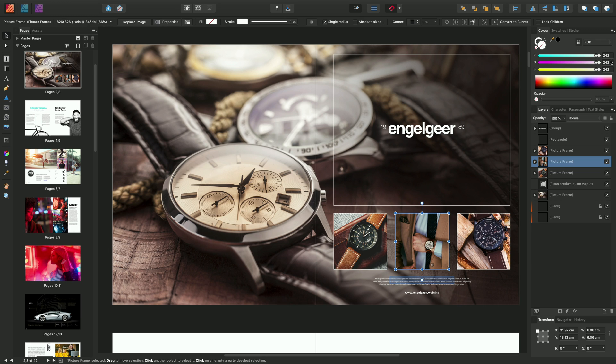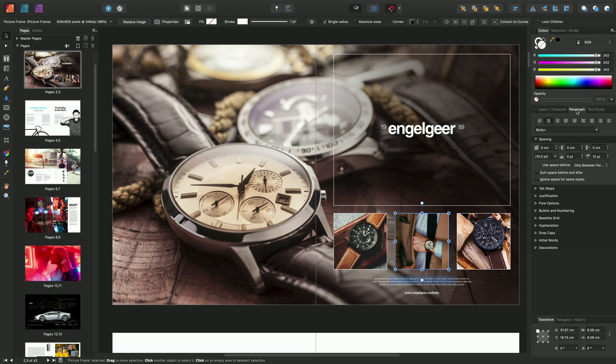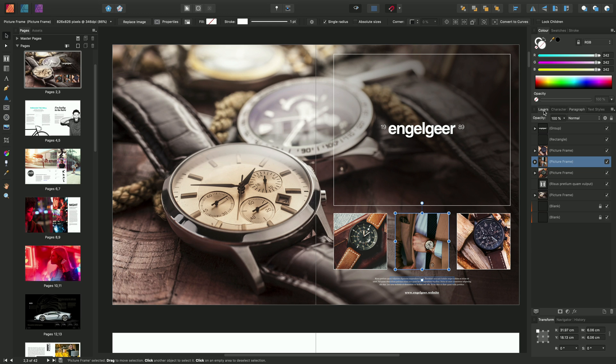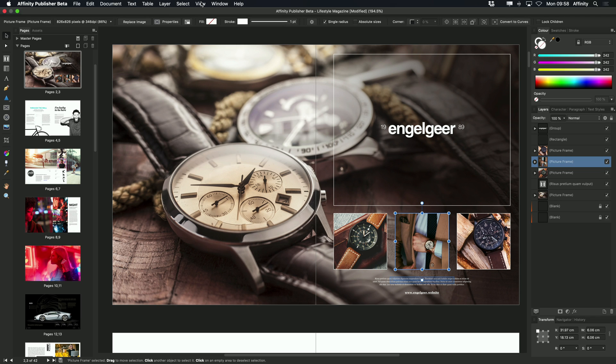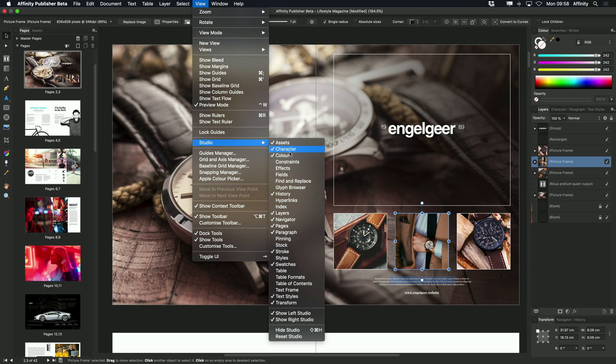And finally, on the right, we have what is called the Studio. And this comprises a number of different panels, as you can see here. Now, by default, Affinity Publisher has quite an economical layout. But to access some of the additional functionality, we can go to View, Studio, and here we have a number of panels that we can show.